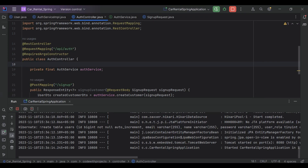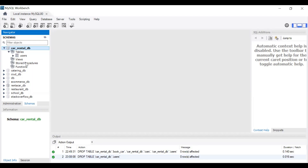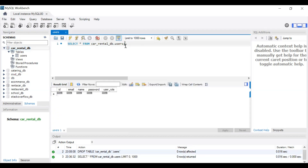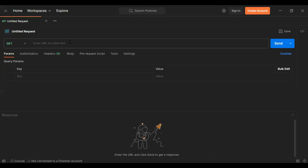You can see it has created a new table in the database called 'users', and you can see the application has started on port 8080. Let's open the table and go to Postman.